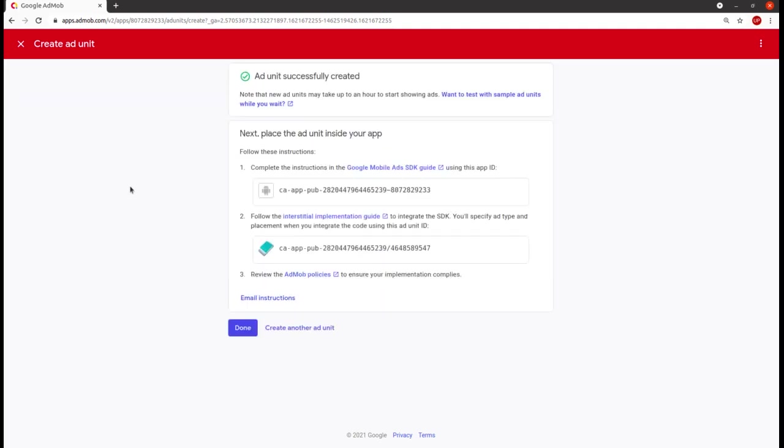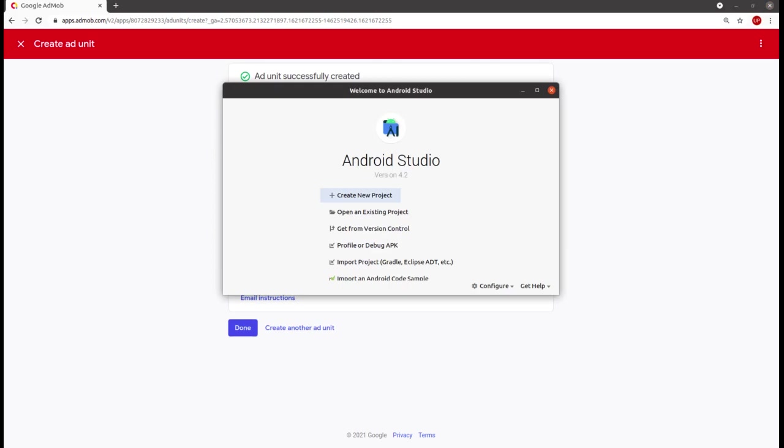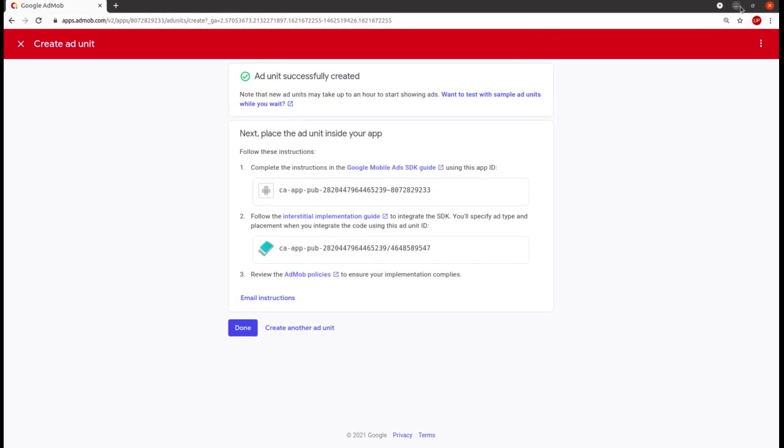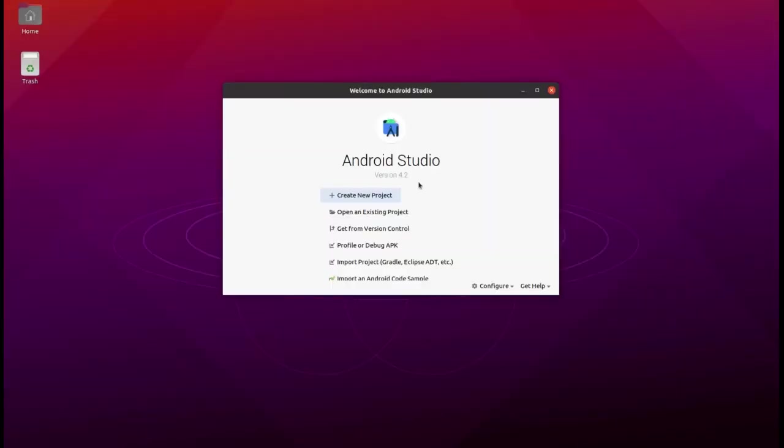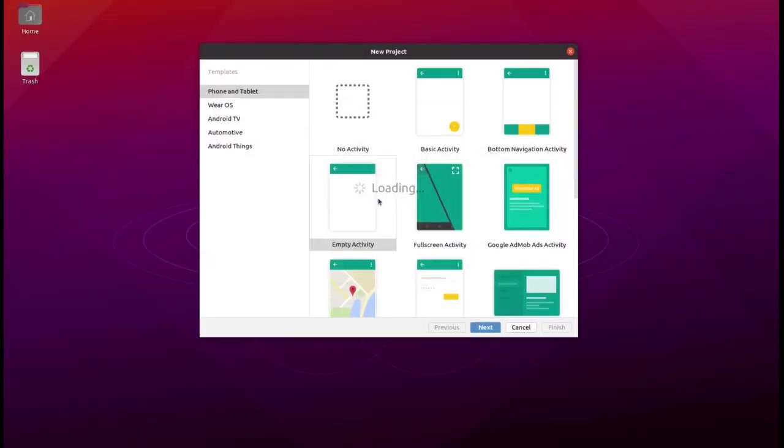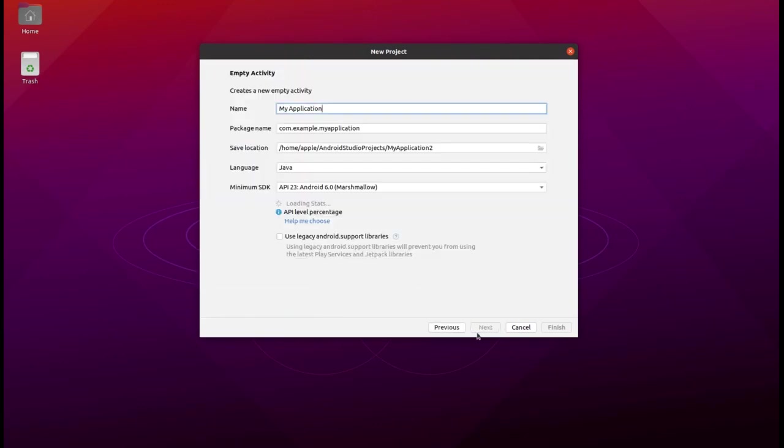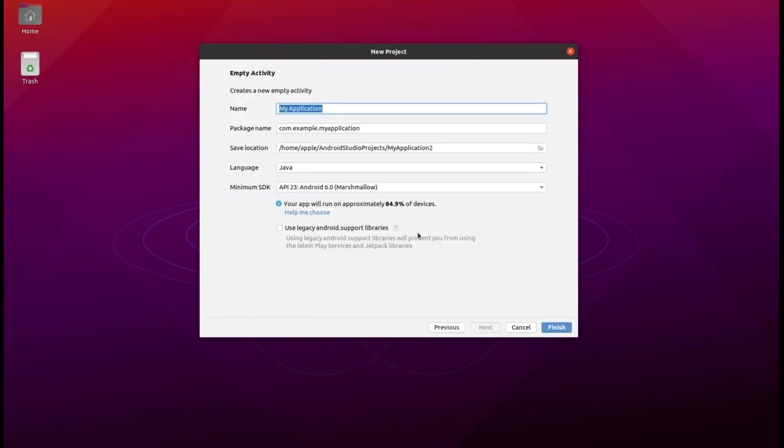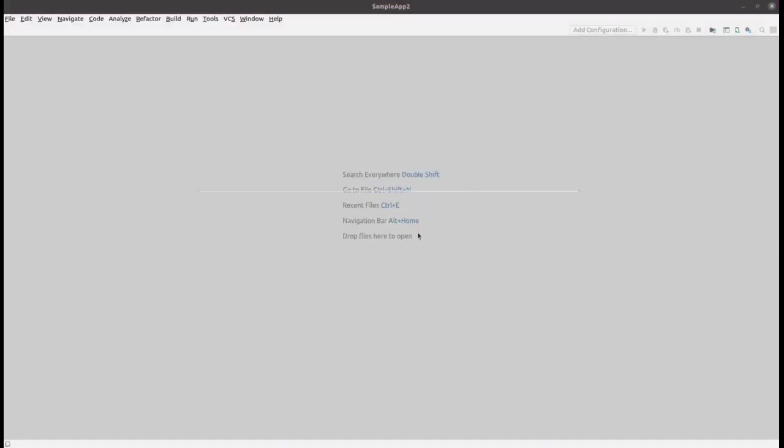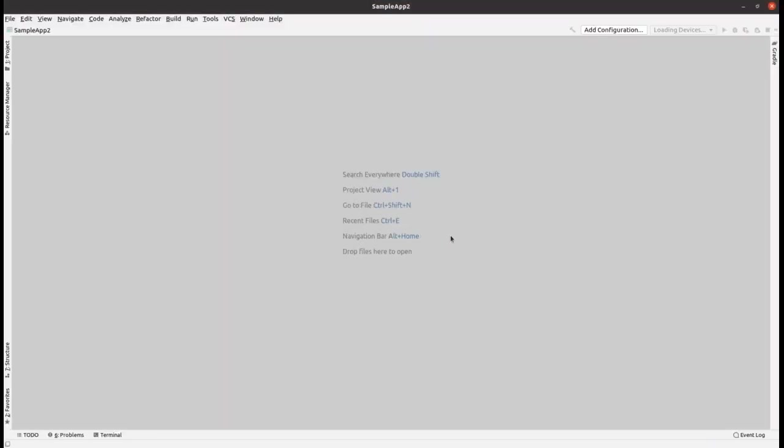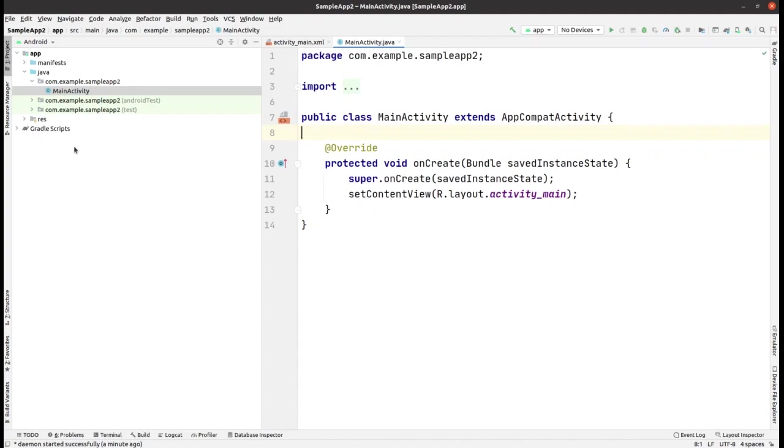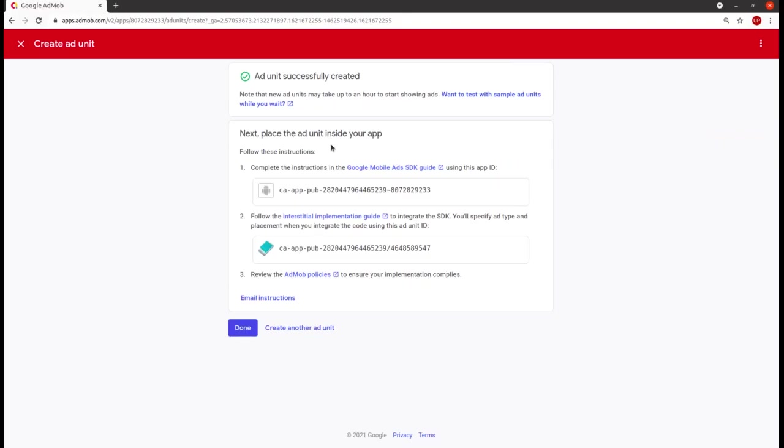Now I'm making the sample project within Android Studio, choosing the empty activity and make sure the name is correct like Sample App 2, and then Next. Gradle is building.